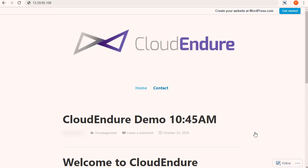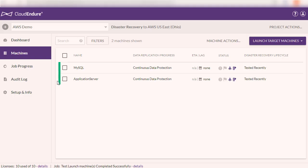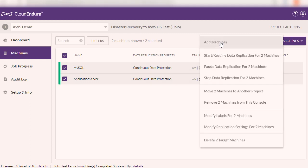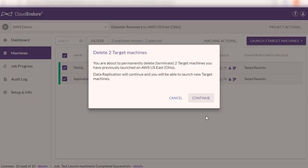After the disaster is over, the machines can be failed back to your source. Once testing is completed, CloudEndure allows users to delete the target machines that were created during the test in order to free up resources in the target subnet.